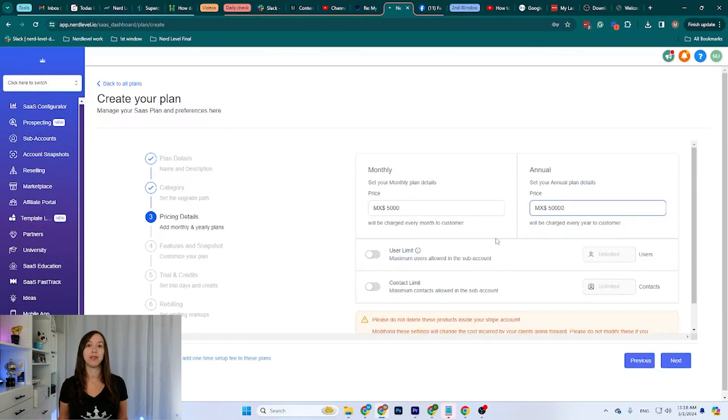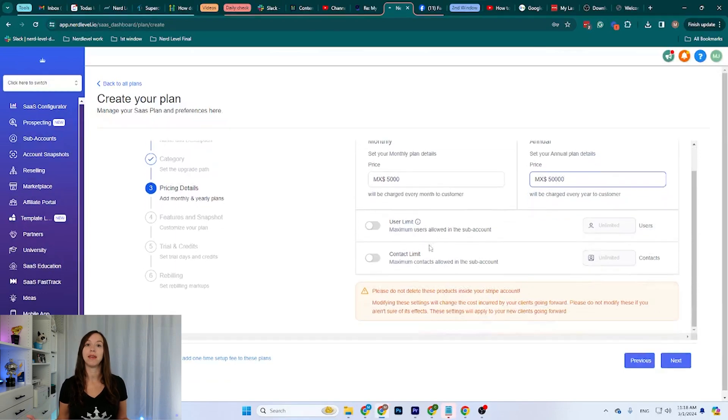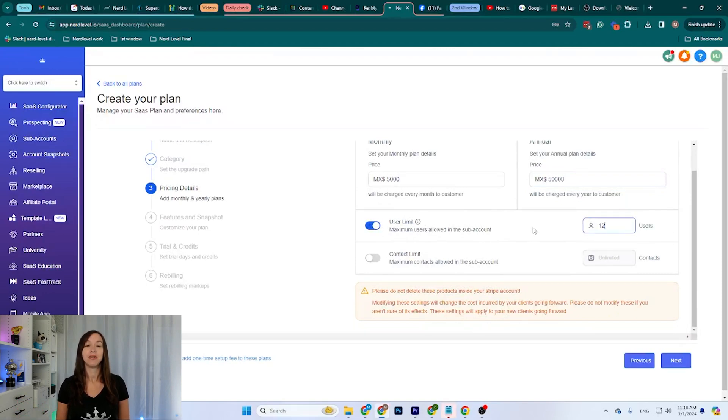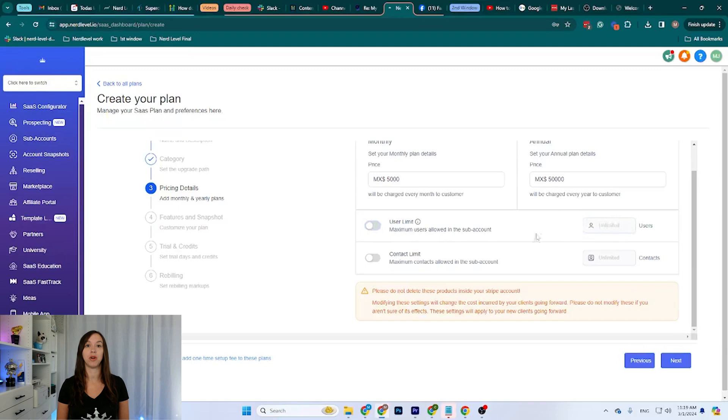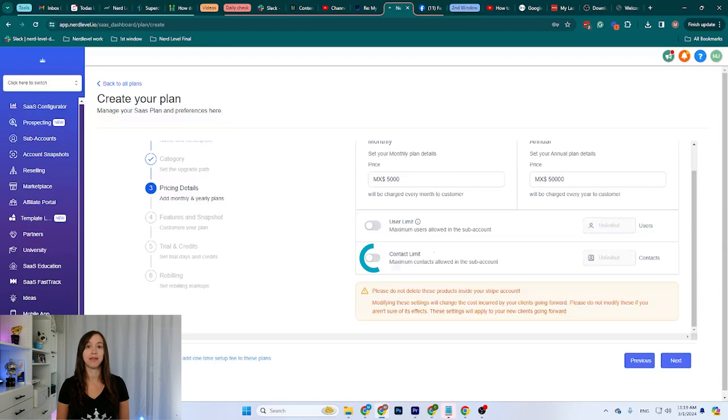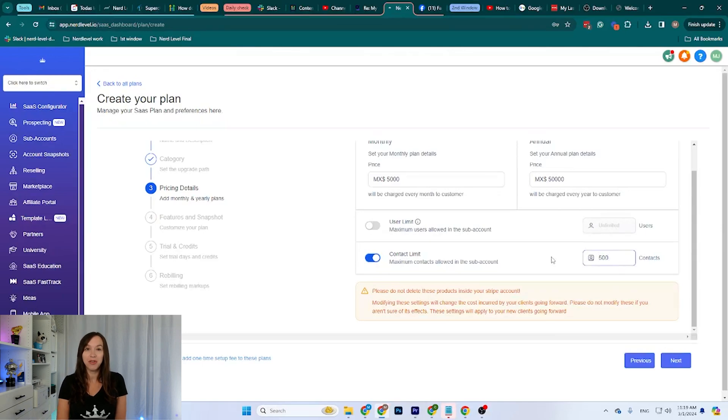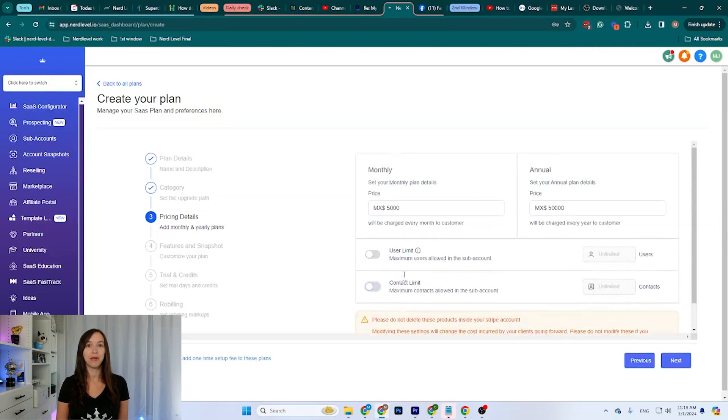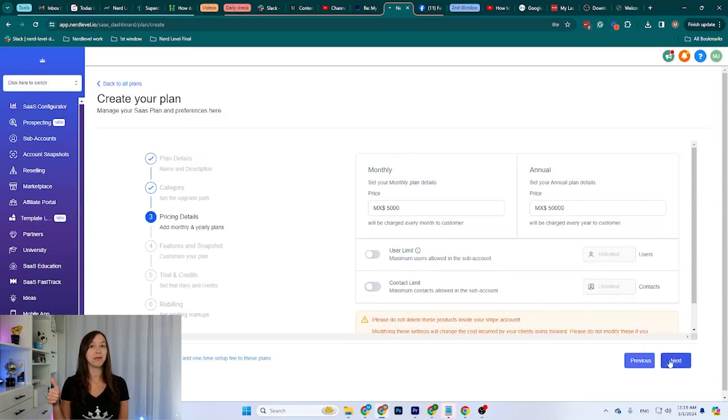On the yearly subscription, I can also set a user limit. I can set it to any number of users I want. By default, it's 50. But I can set it to 12. If I turn this off, it's going to be unlimited users. So if you want, that's something you can control. And it's the exact same thing for the contact limit. You can set it up so they can only have at most, let's say 500 contacts. I don't suggest you have this on because you are limiting the amount of clients they can have on the platform. But if that's something you want to control, you have the option there.